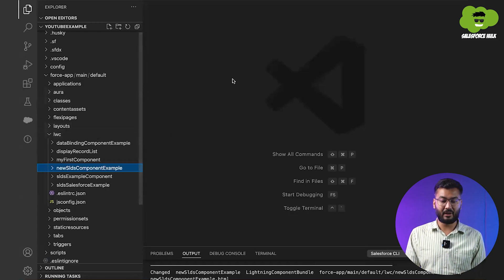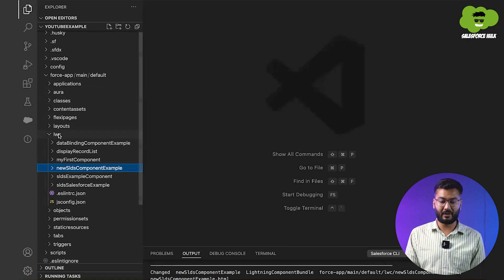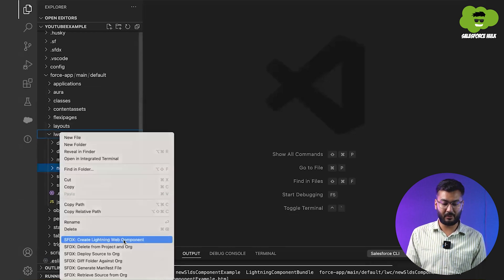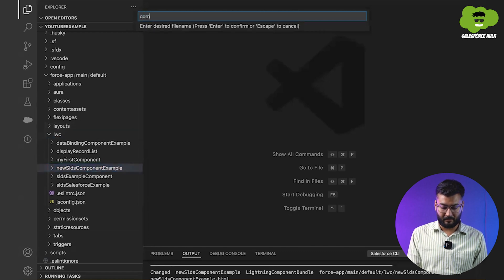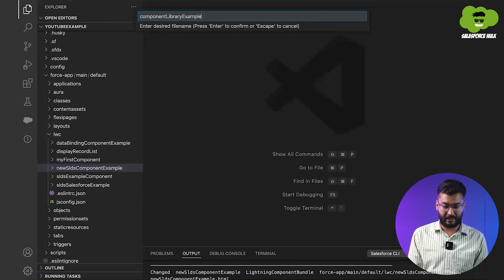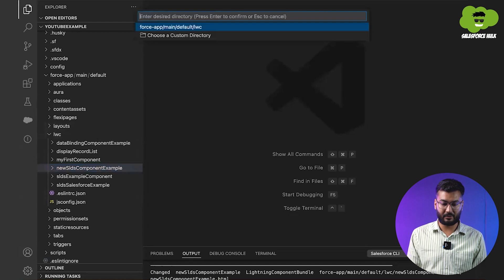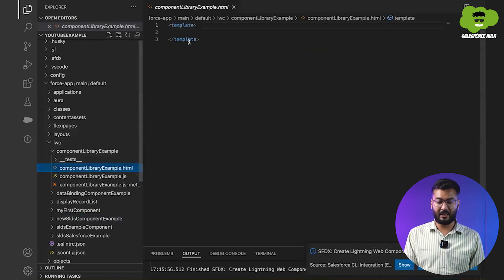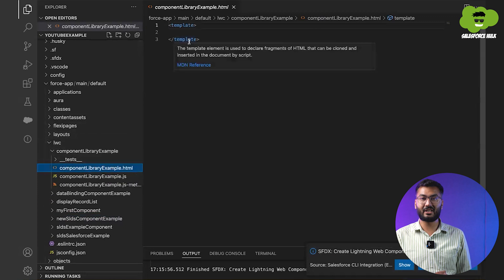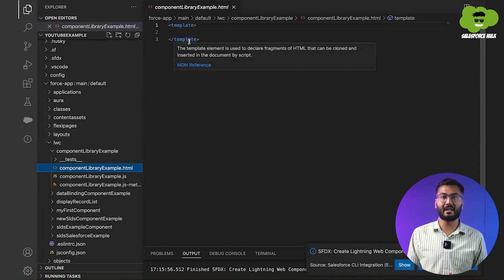Let's create the UI. We need to jump to VS Code. Here we are in VS Code, and we need to create a component. The component name will be 'componentLibraryExample'. We'll go to the HTML part because we only need to create the UI — we're not adding any functionality.